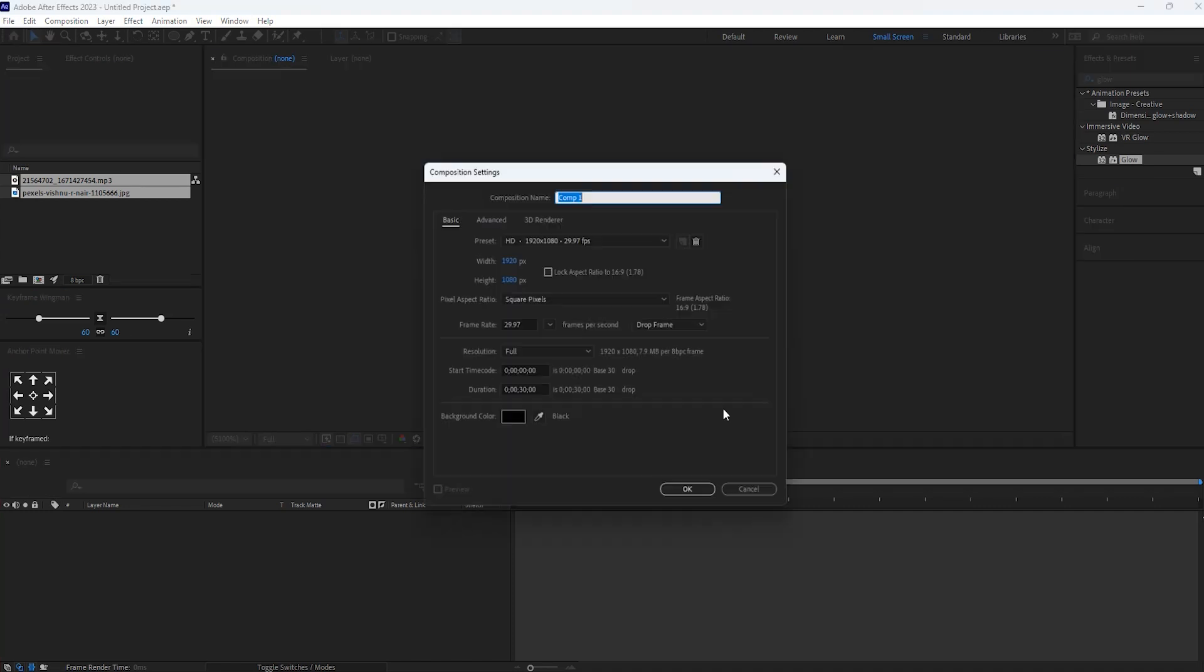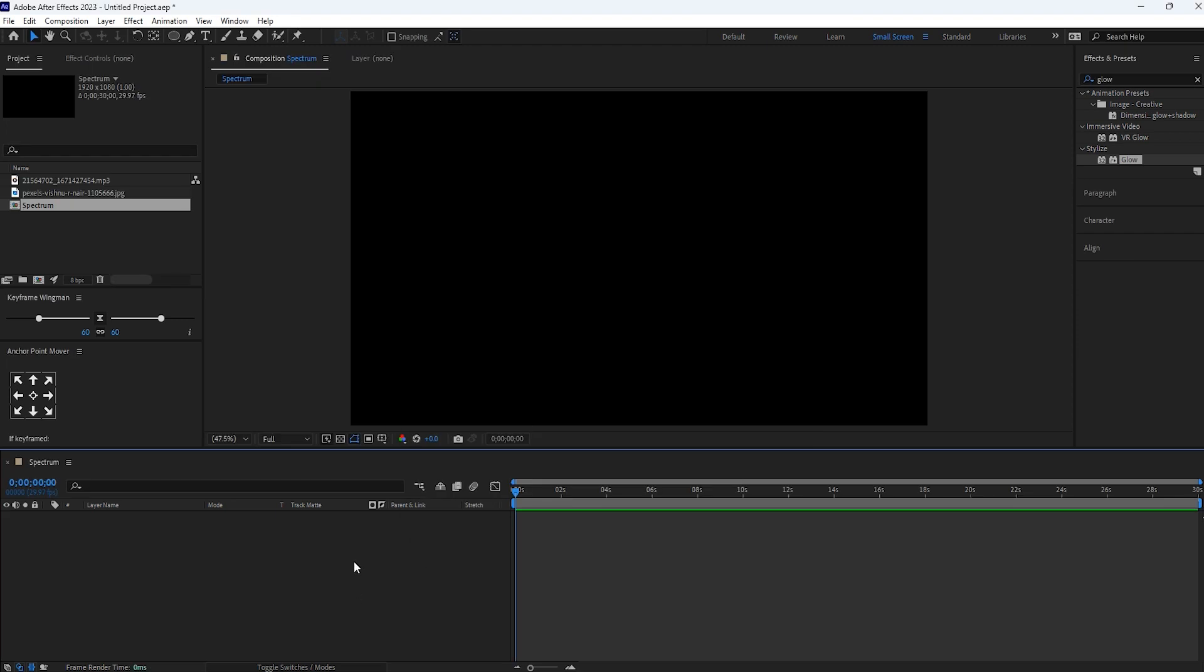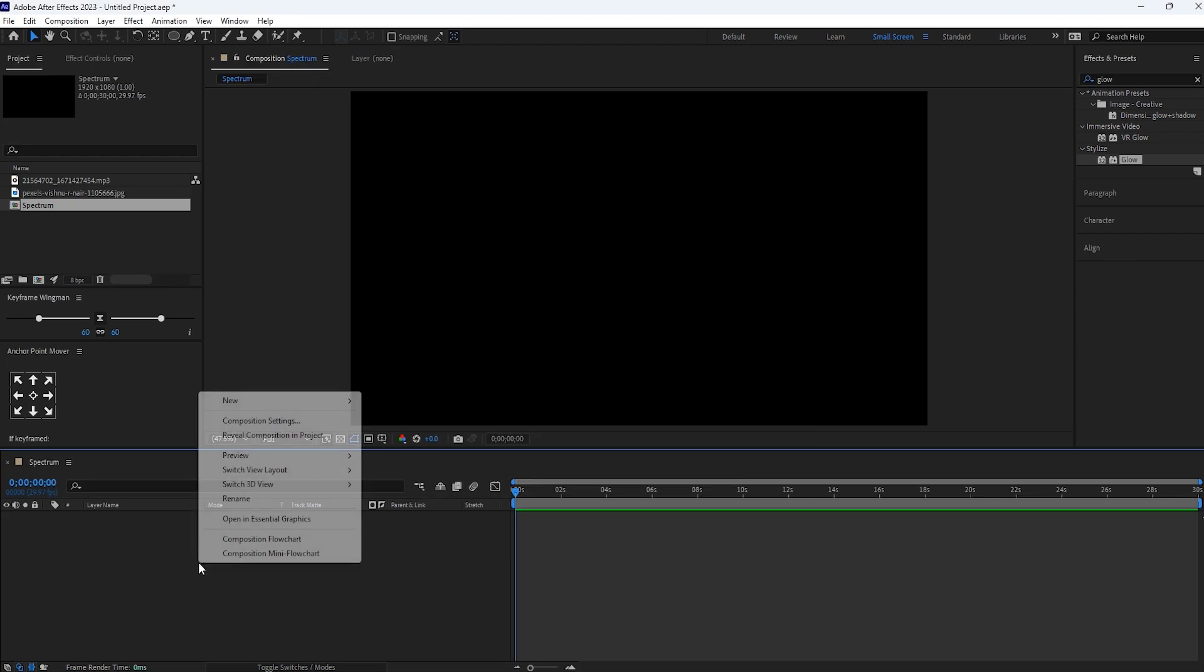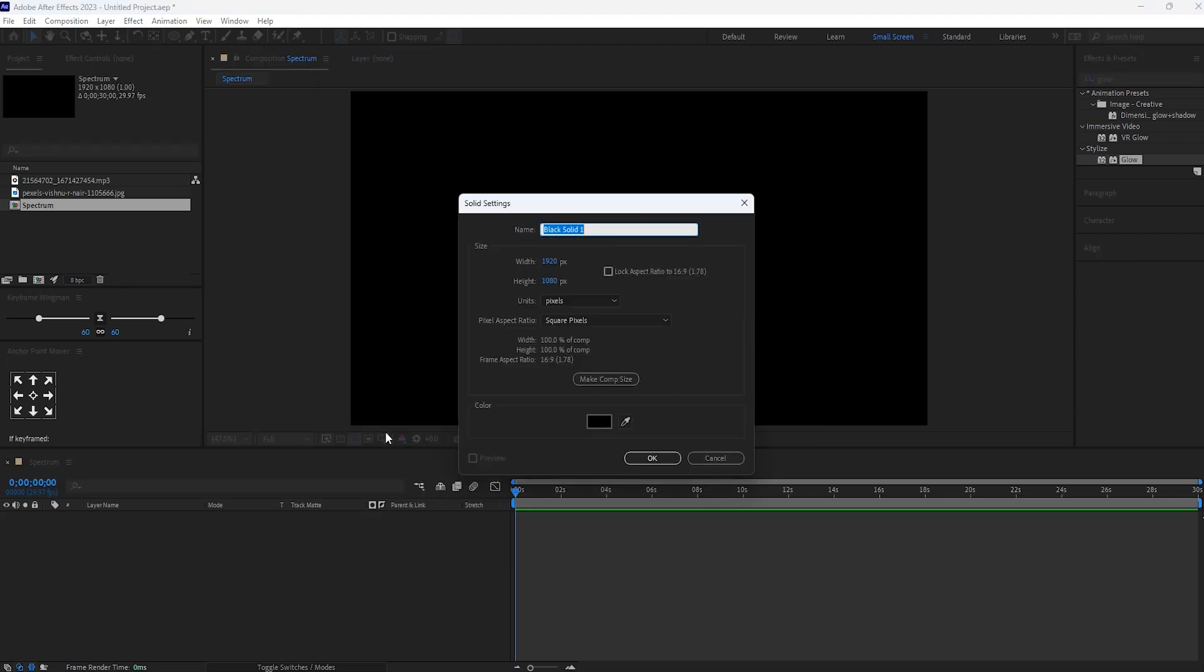Create new composition. Let's name it spectrum. Then create solid layer. Name it as reactor.